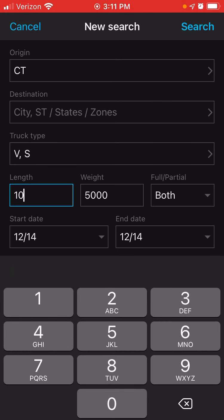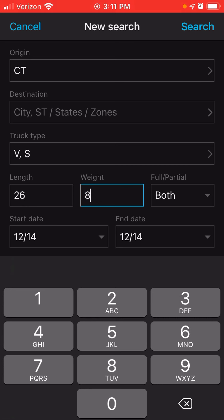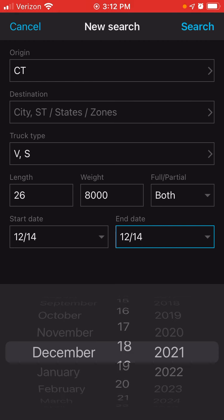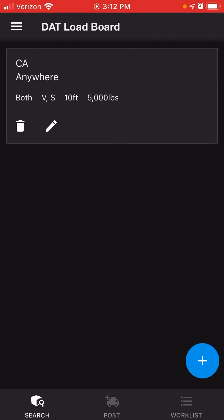For the box truck, I'm going to put in 26 for the length. The weight I'm going to put in around 8,000. I'm going to leave it as both for full or partial. The start date I'm going to leave as 12/14. The end date I'm going to go a couple more days out — let's say December 19th. Click on search.